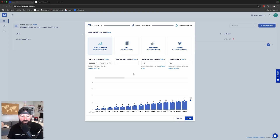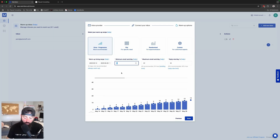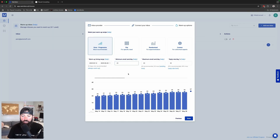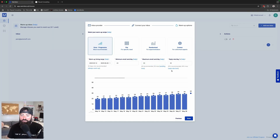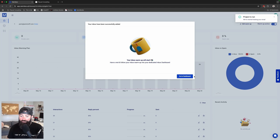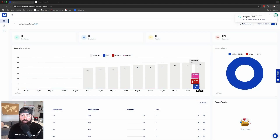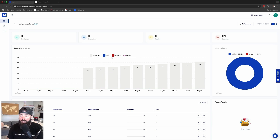Now that everything's connected and working, we're going to choose our recipe. We're going to go with Grow Progressive — this is the most recommended and what I think you should do as well. We're going to start with 20 emails a day — we don't want to start with just one — and max out at 50. We'll leave the reply rate at 30% as recommended and go with the 45-day minimum they recommend. Then just hit Done. It'll take us to our dashboard where we can see the ramp-up, check how many emails have been sent, and how many are landing in spam.